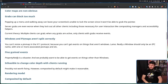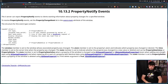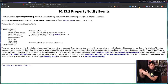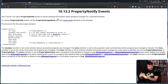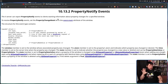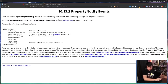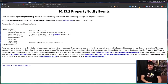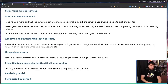Fine-grained events: PropertyNotify is a disaster, and we probably want to be able to get events on things other than windows. PropertyNotify tells you when a property on a certain window has changed, but it's very generic — you have to do extra processing to work out what properties changed and what to do with them. It's also only for windows, but maybe you want to know about properties on your screens or other objects.